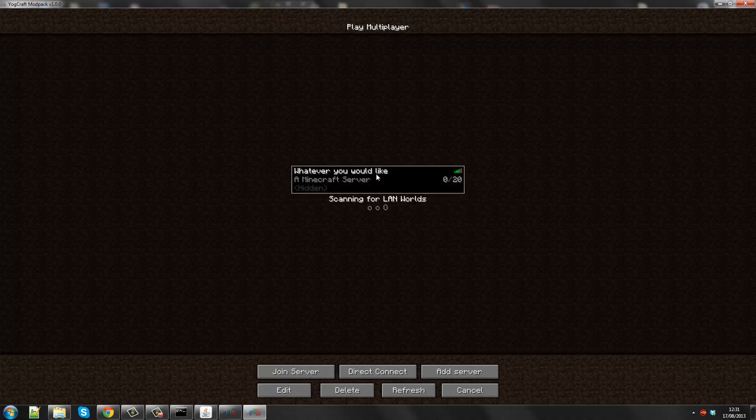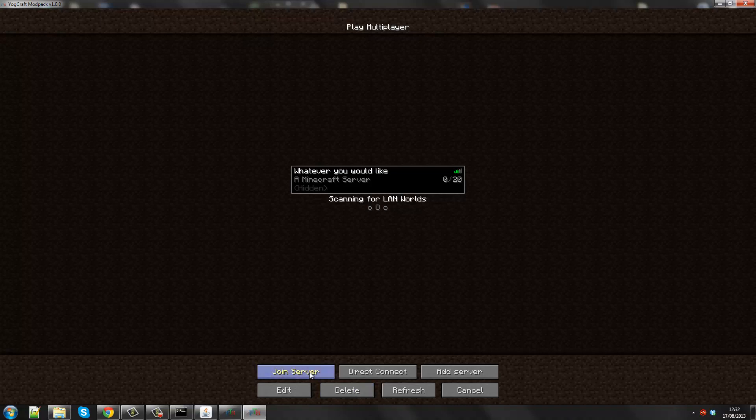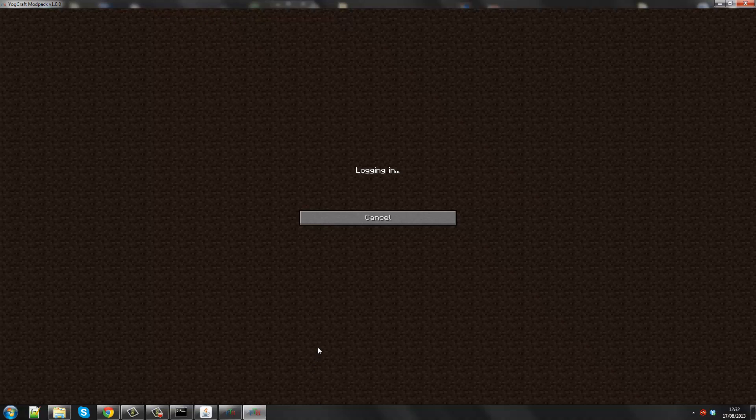And this should now be able to make it. Oh wait, you click join server. And after you've joined the server, it should 100% work.